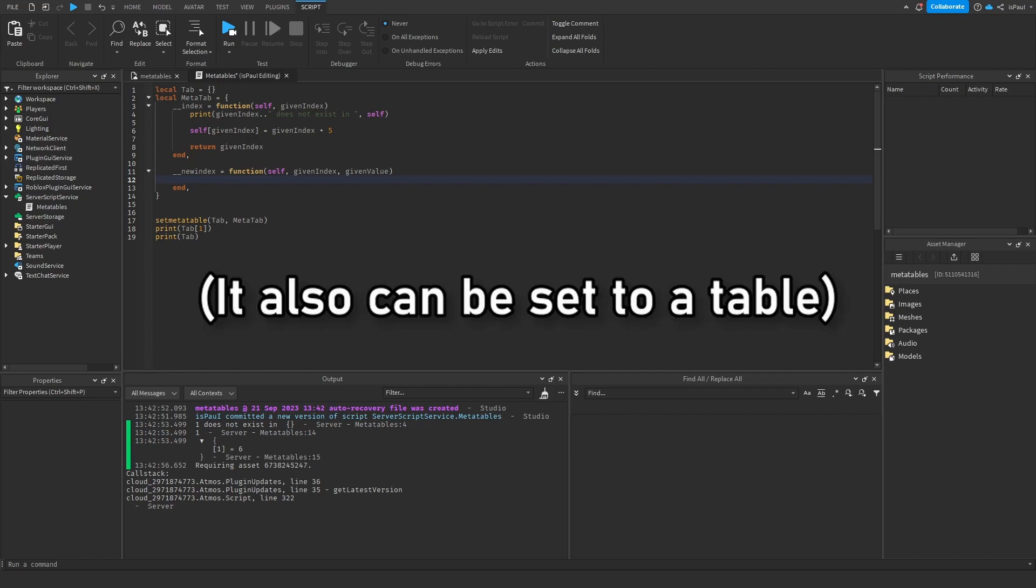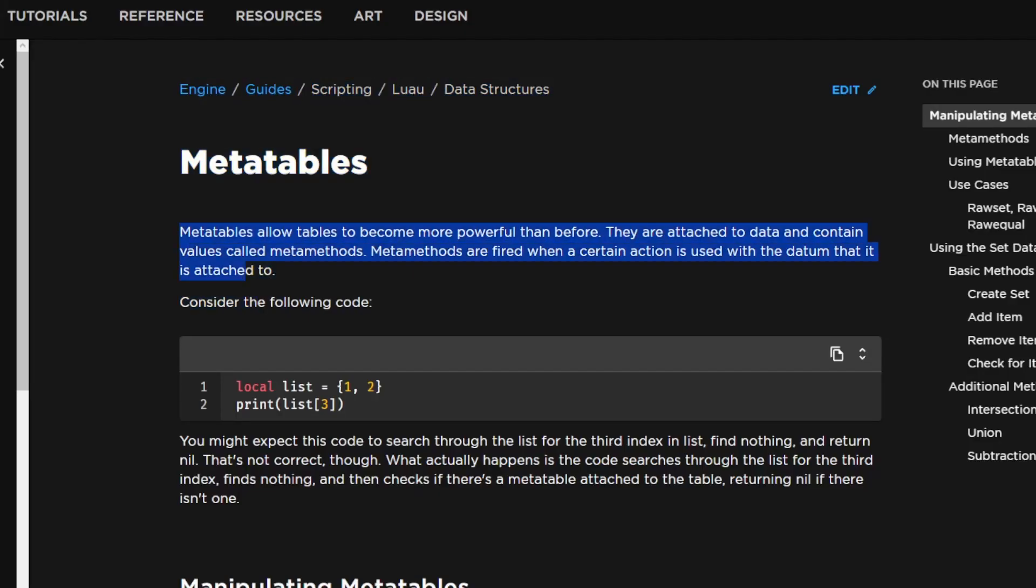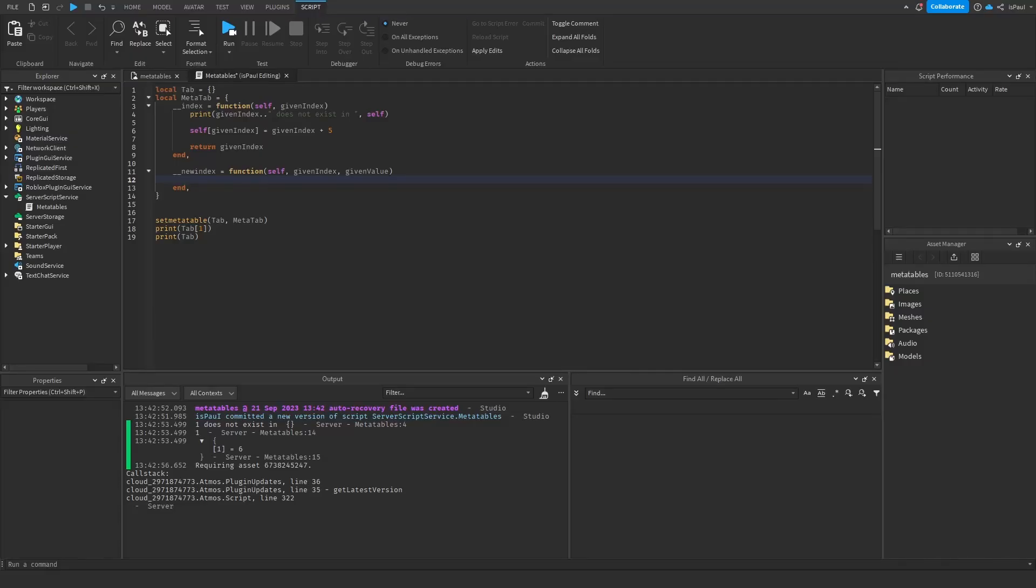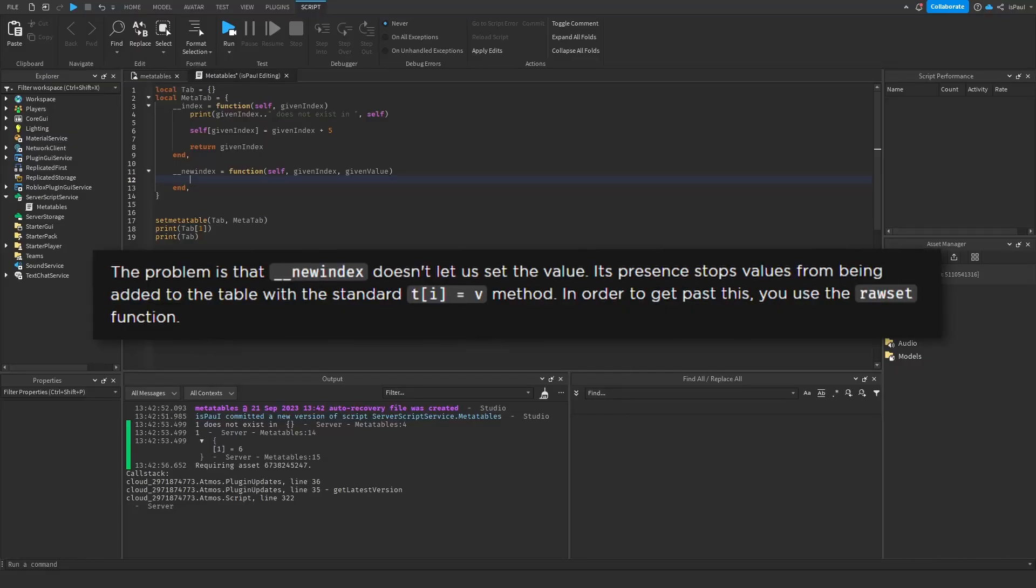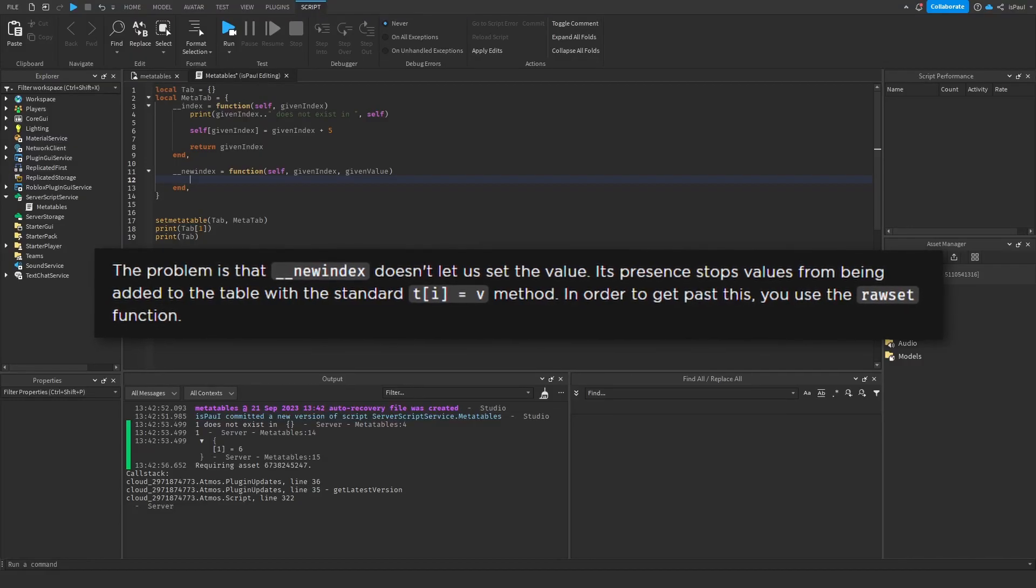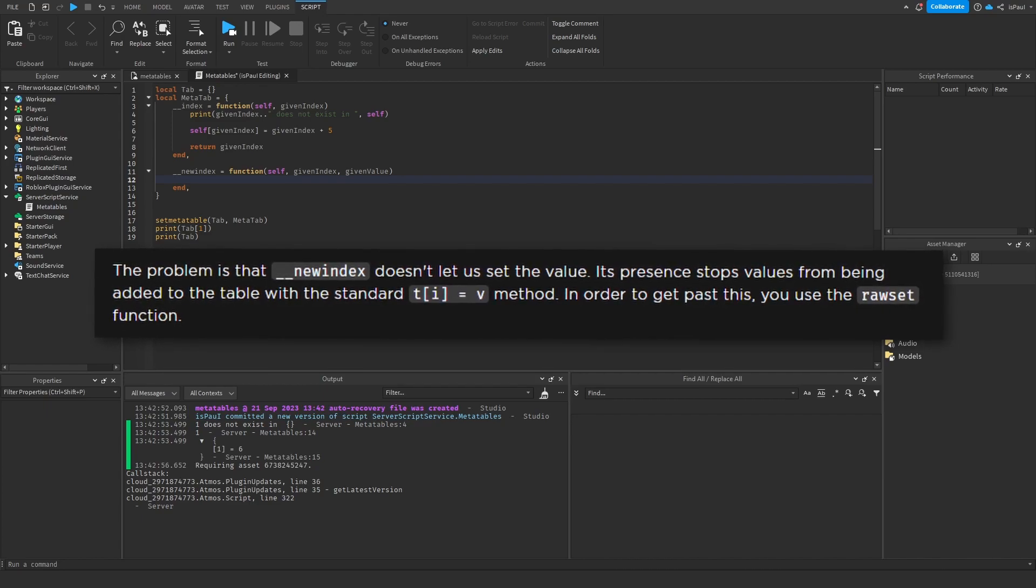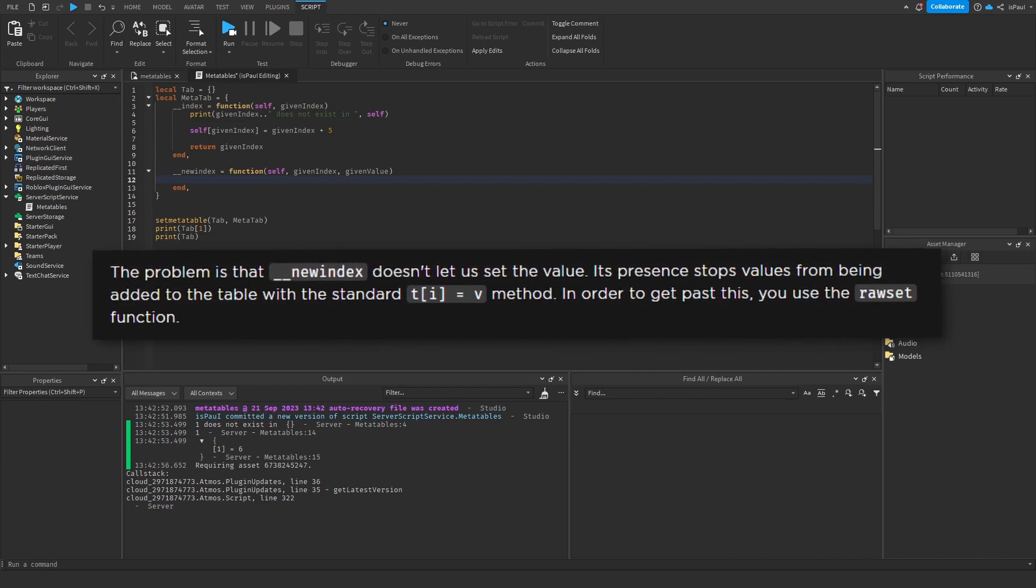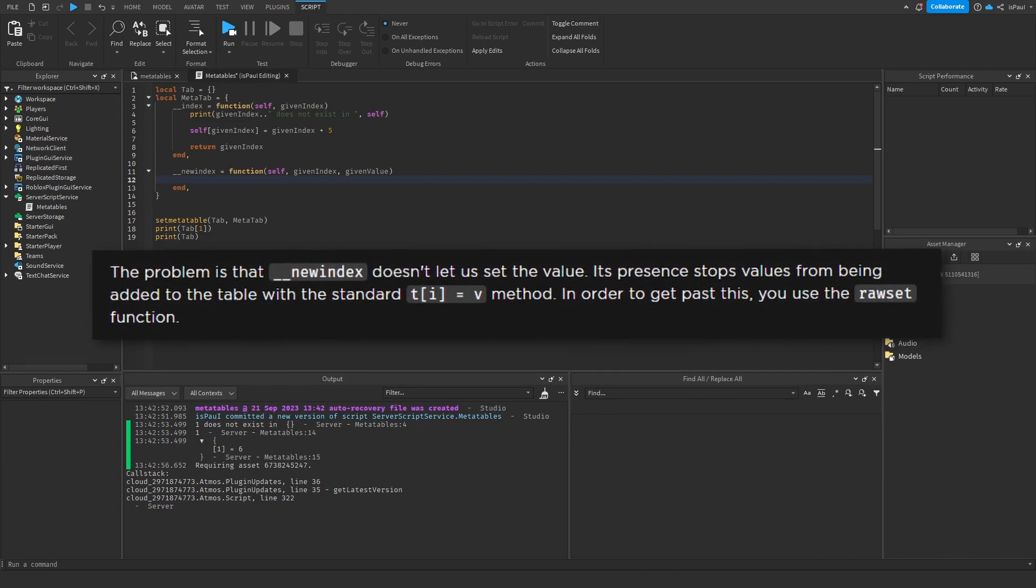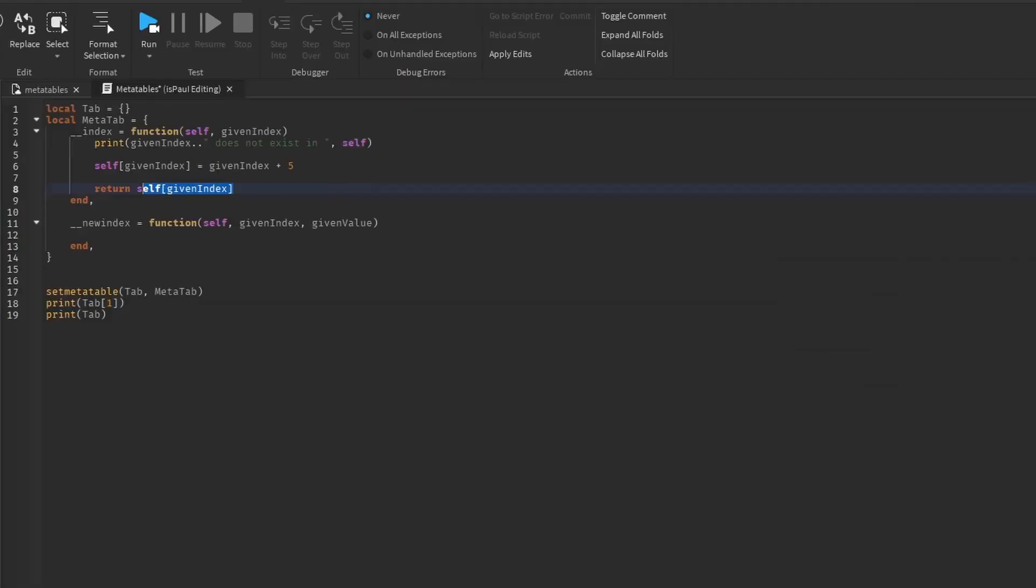And how these two conflict, basically as written in the documentation, which I'm also going to leave a link to in the description, the existence of the new index stops the values from being added to the table from the standard assign method.